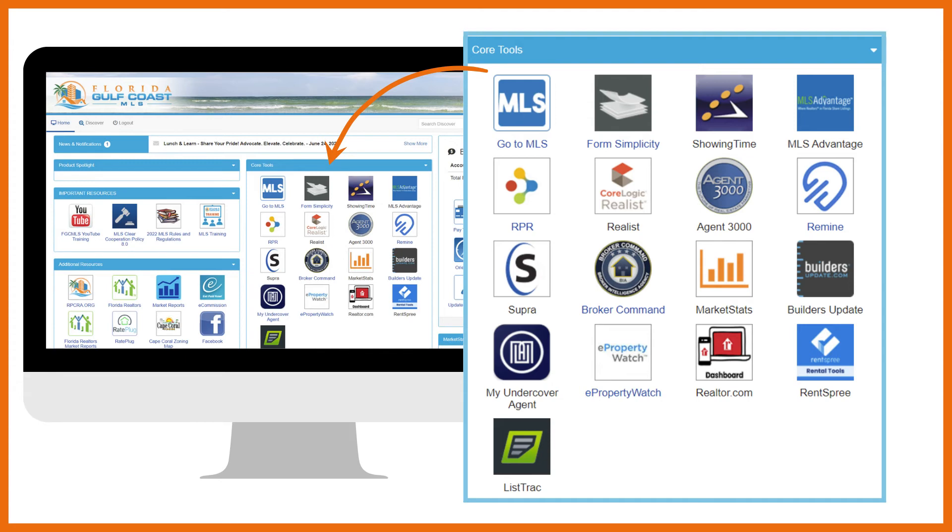Realist is a tax and public records database where you can view every parcel in the entire state of Florida, look up property details, run comps, verify flood zones and ownership, and view market stats and demographics.